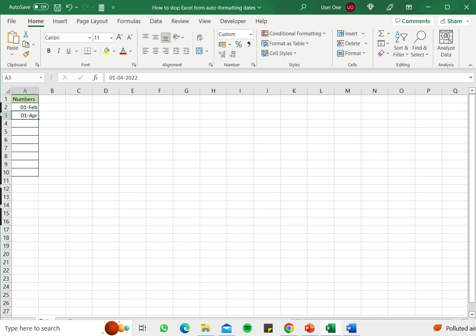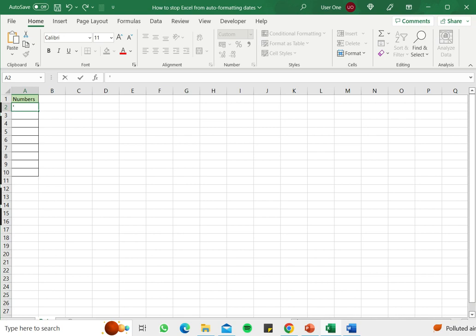Now this is useful when you want to type dates, but if you actually just want to type 1 by 2 or 1 by 4, then this can be a problem. So one way of avoiding this is to add an apostrophe.